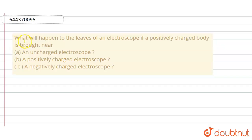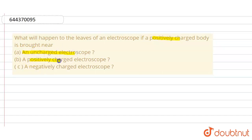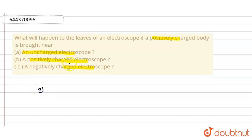Hello everyone. What will happen to the leaves of an electroscope if a positively charged body is brought near: A, an uncharged electroscope; B, a positively charged electroscope; C, a negatively charged electroscope. Now consider Part A — an uncharged electroscope.